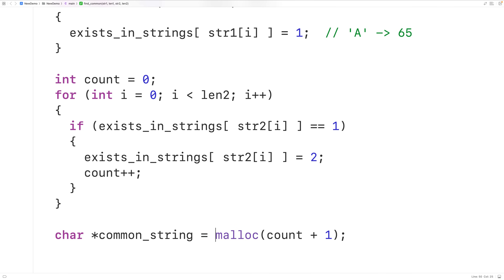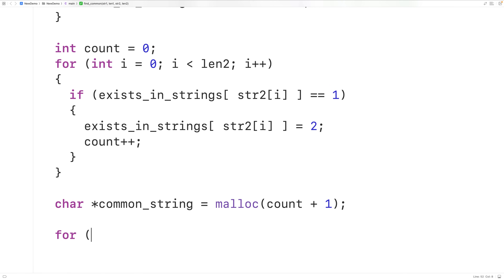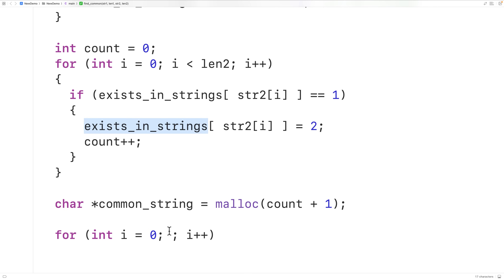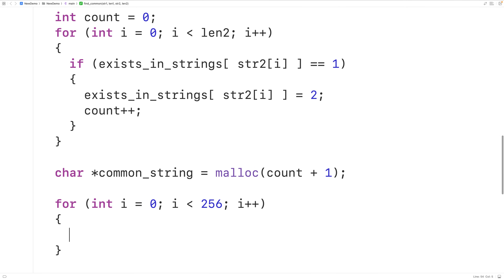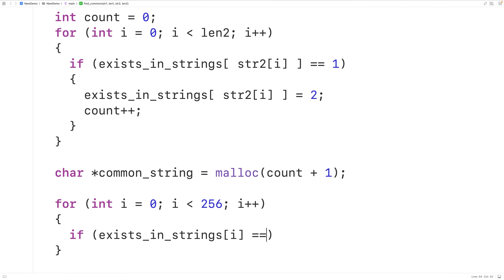Down here, we're going to fill this dynamically allocated string with the characters our strings have in common. We can identify those characters by going through the exists_in_strings array. We'll have a for loop with counter variable i initialized to 0, incrementing by 1, with the condition i less than 256, going through each index of this 256-element array. If that index is set to 2, the character associated with that index exists in both strings.